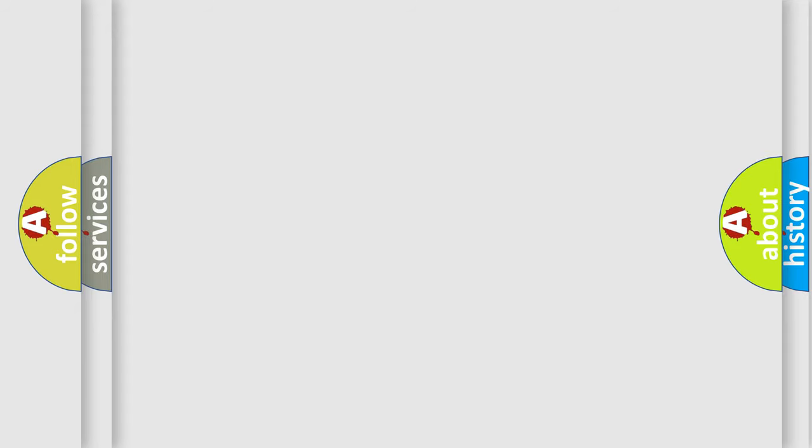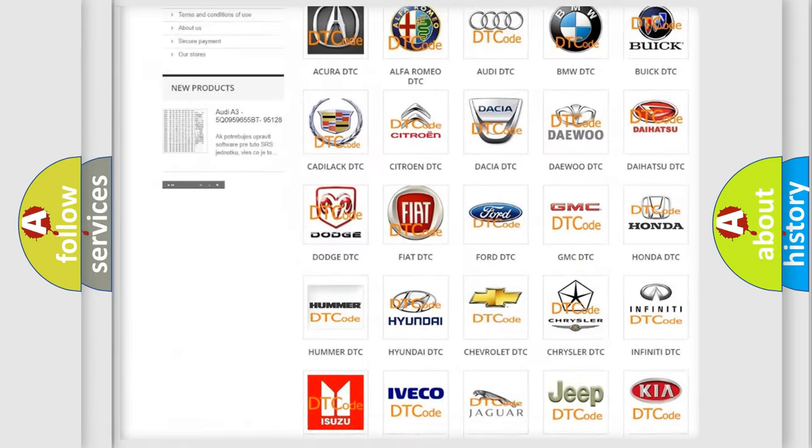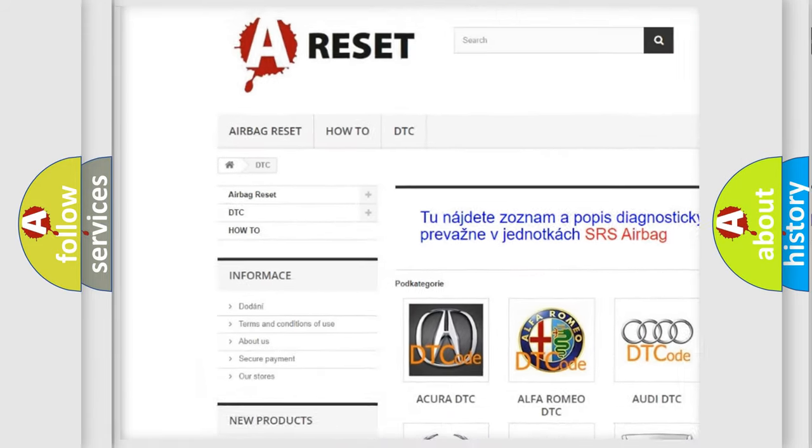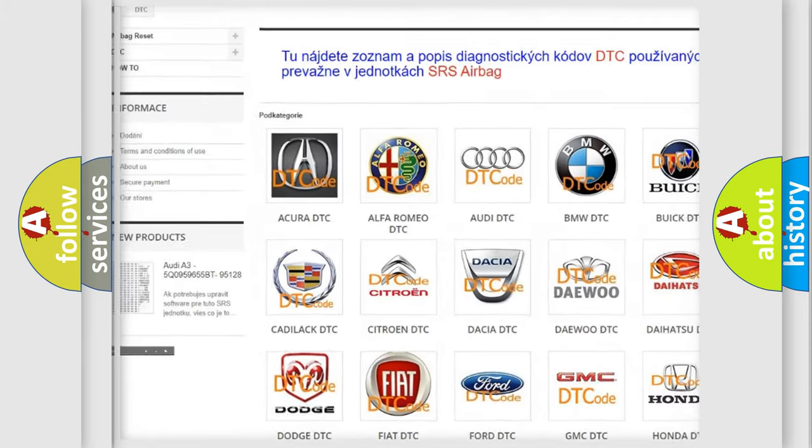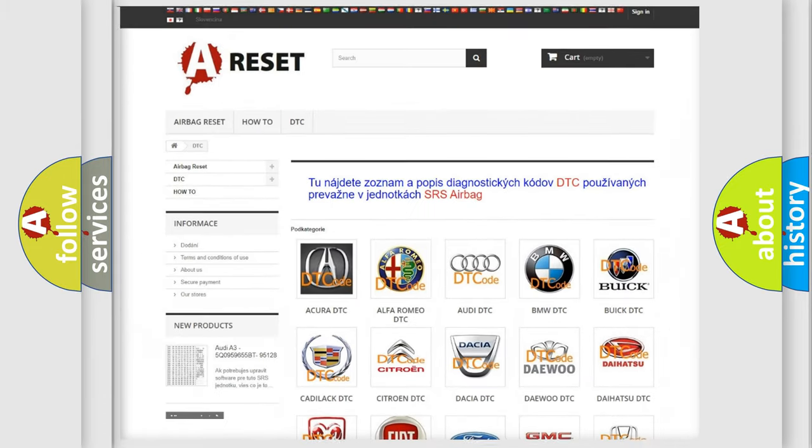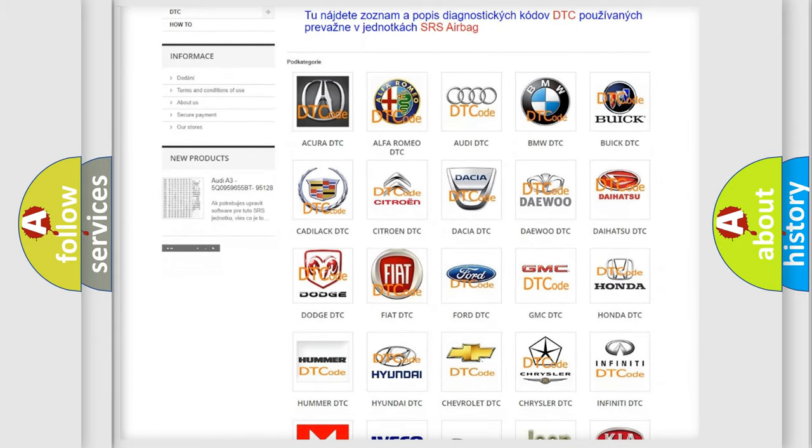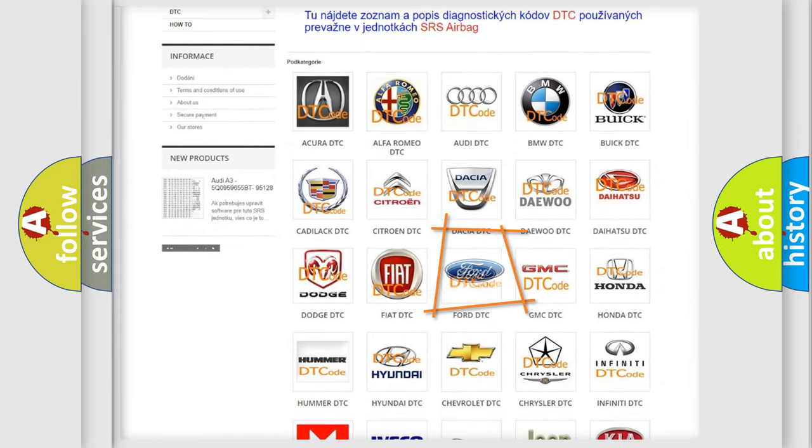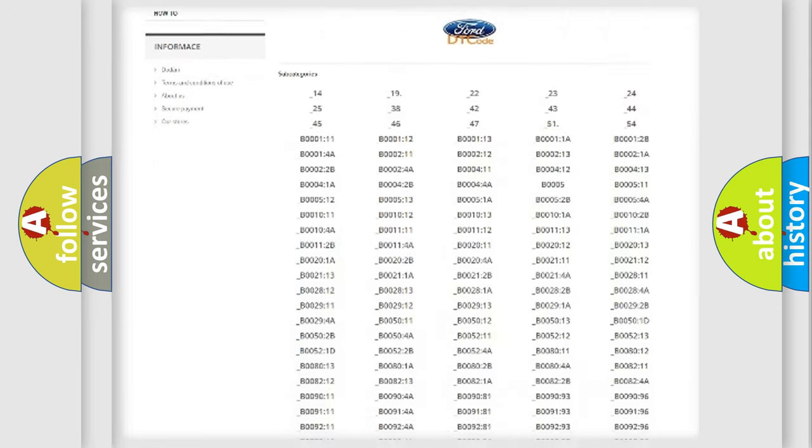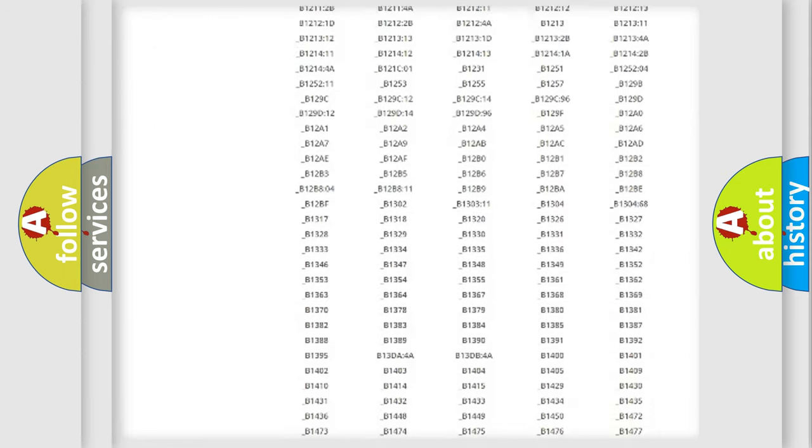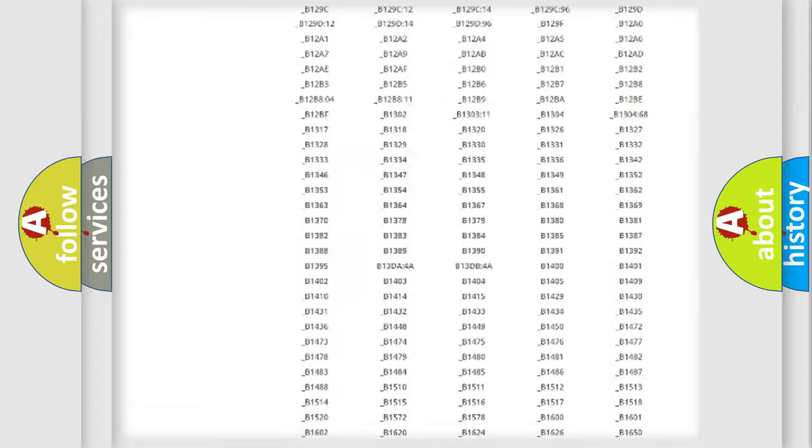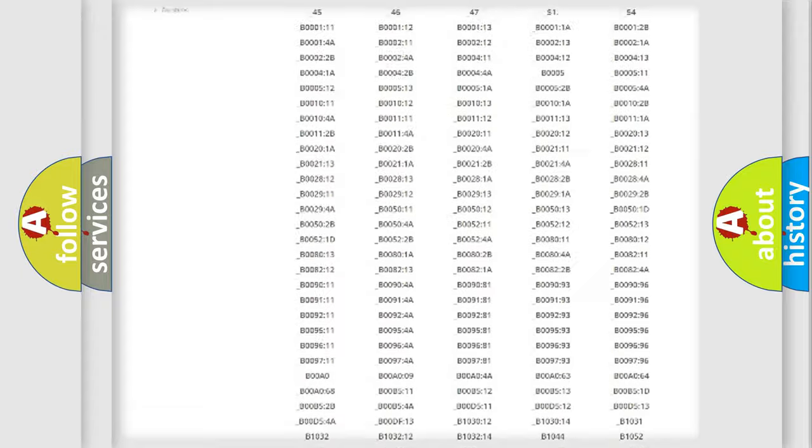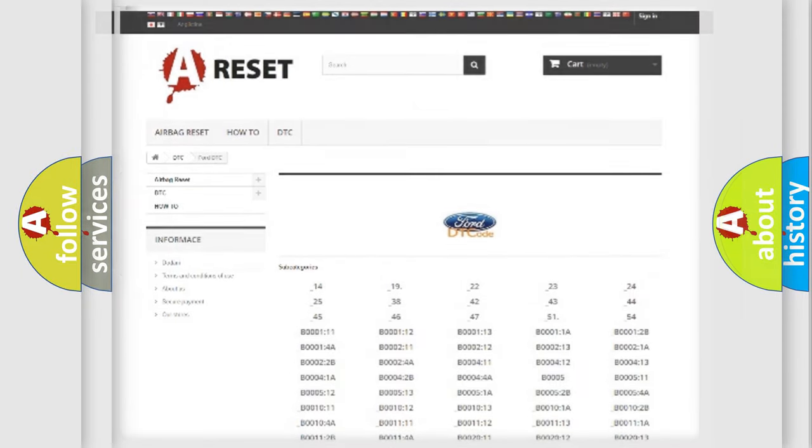Our website airbagreset.sk produces useful videos for you. You do not have to go through the OBD2 protocol anymore to know how to troubleshoot any car breakdown. You will find all the diagnostic codes that can be diagnosed in Infinity vehicles, also many other useful things.